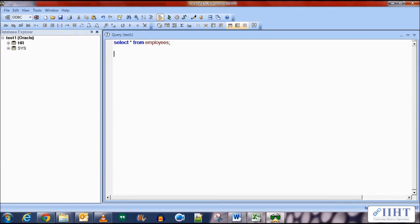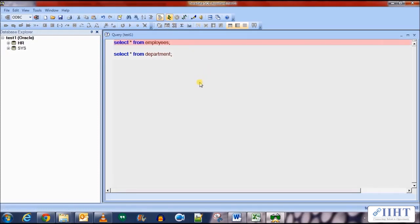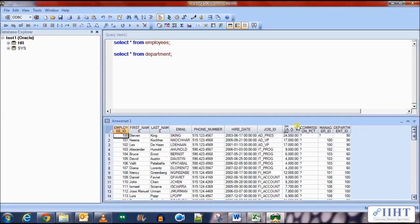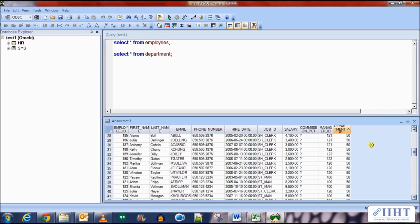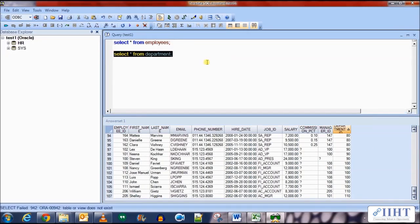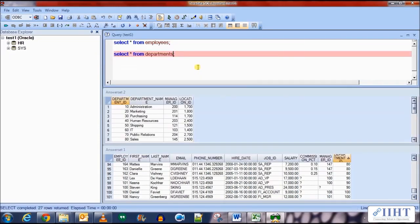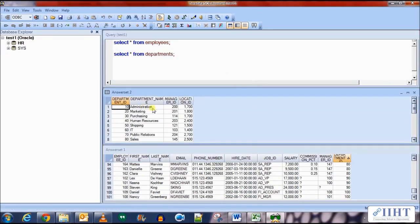Now let's SELECT * FROM the Employees table and also SELECT * FROM Departments. If we execute the first statement we'll see that we have 107 rows returned with department IDs such as null, 10, 20, 30, up to 110. If we execute the Departments query, we'll see that there are many more department IDs than in the Employees table, such as 270, 200, 220, etc.